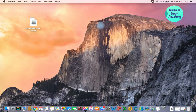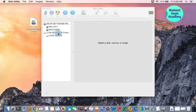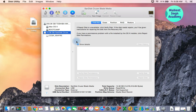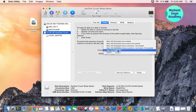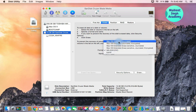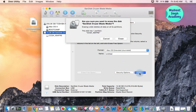You can open Disk Utility by searching it in Spotlight or by going to Applications and then Utilities. Here is my pen drive — it's 16 gigabytes. Make sure you have taken a proper backup of any important files on the drive because we are going to erase everything. Click on Erase, then select macOS Extended (Journaled) as the format.